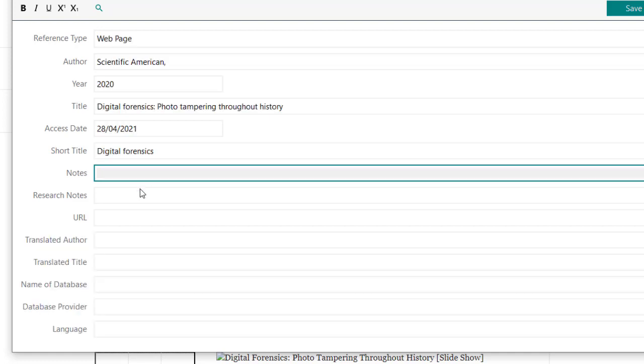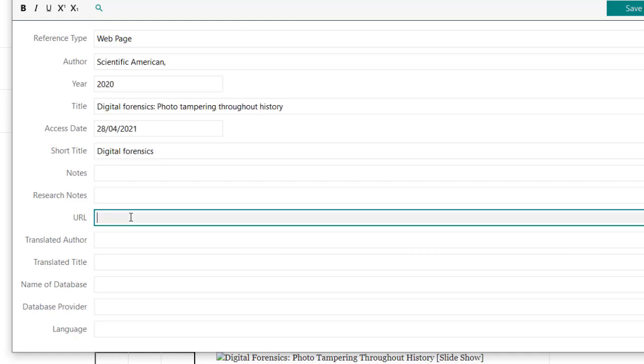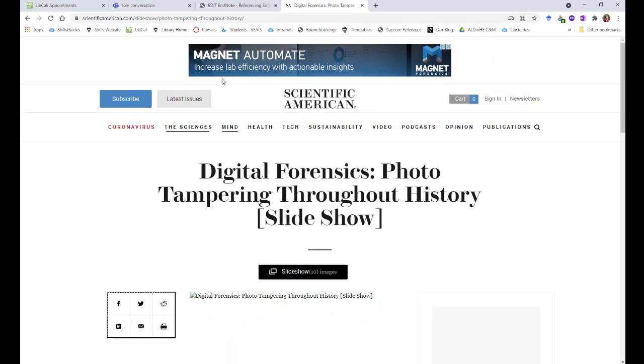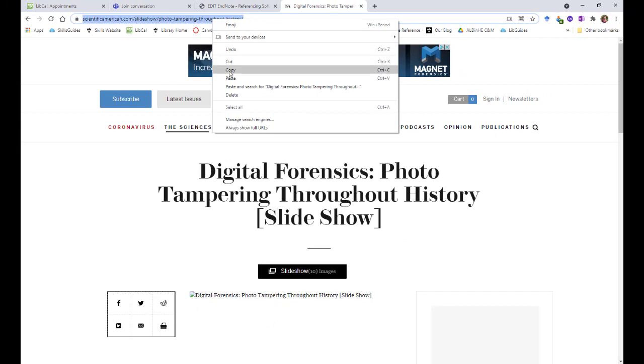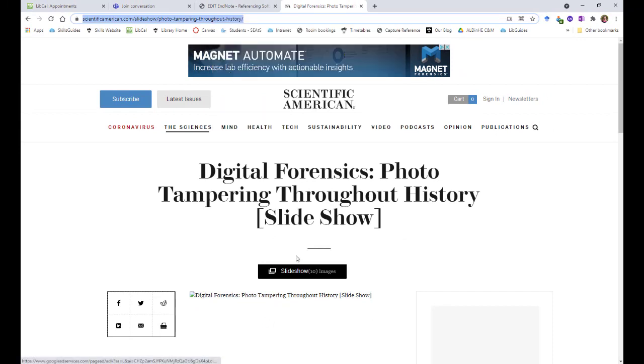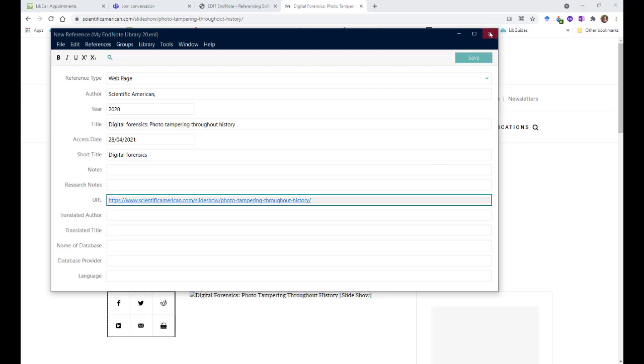Notes is for any notes you yourself have or any research notes, anything about how you're going to use that in your research. You can fill those in if you wish. The only other thing you absolutely need for the reference, though, is the URL. And again, I'll just pop back to the website for that, copy it from the bar at the top and paste that in.